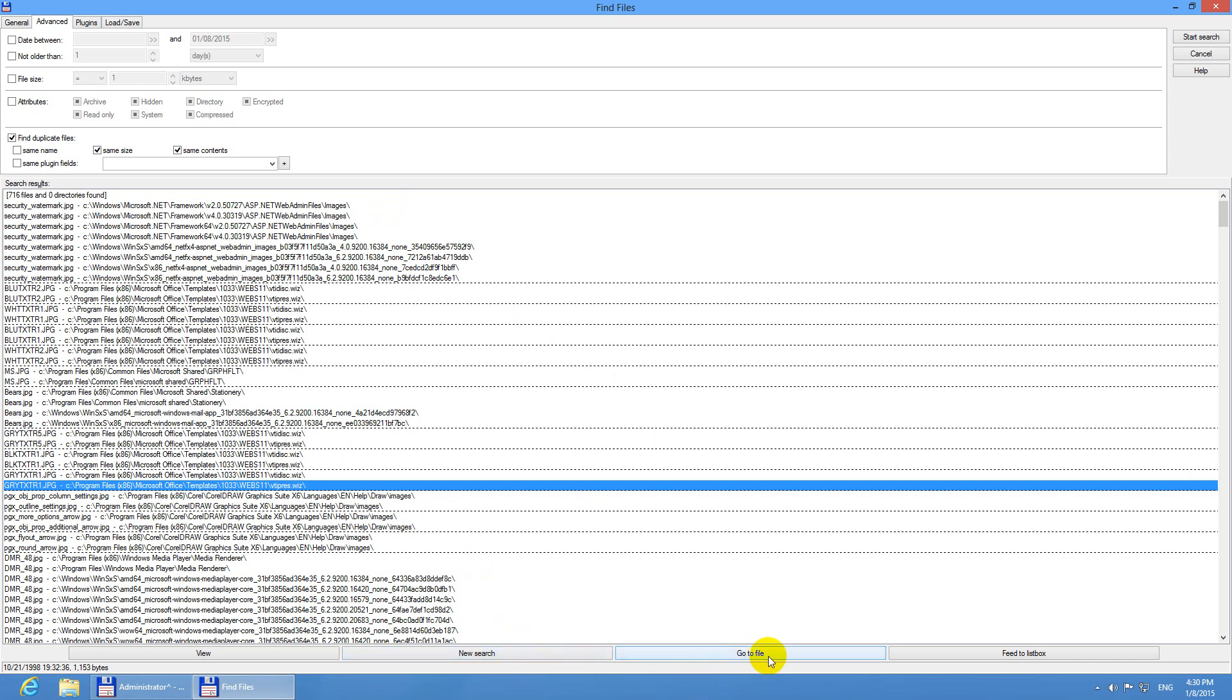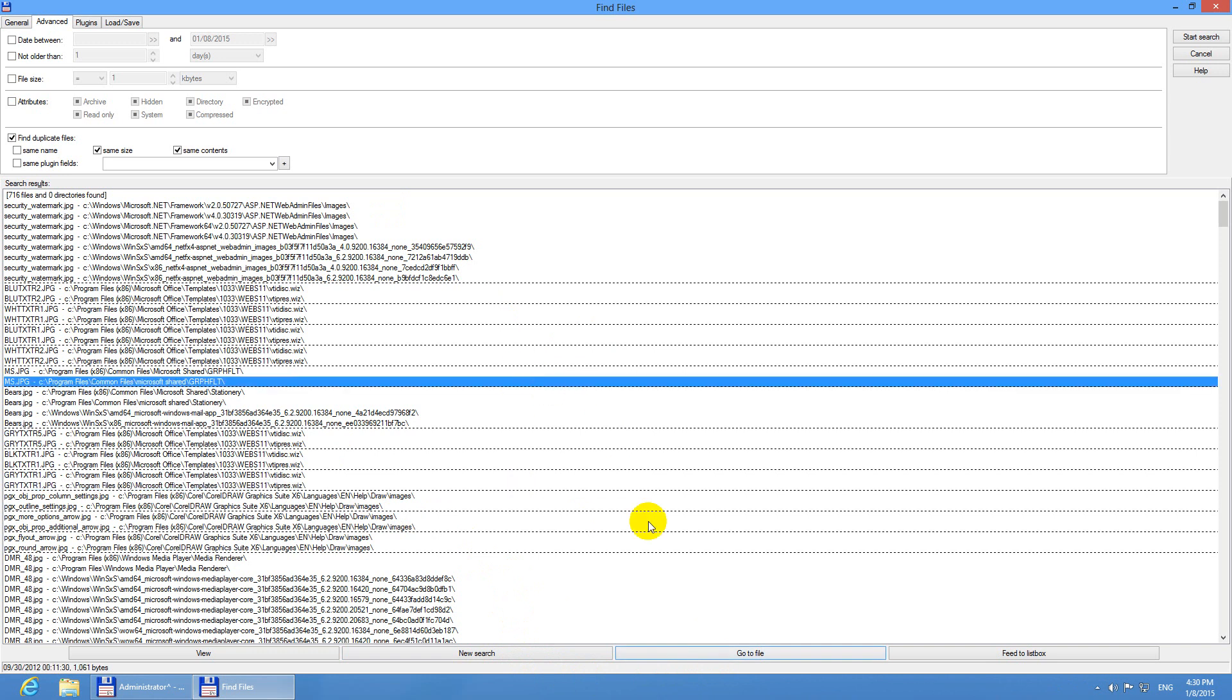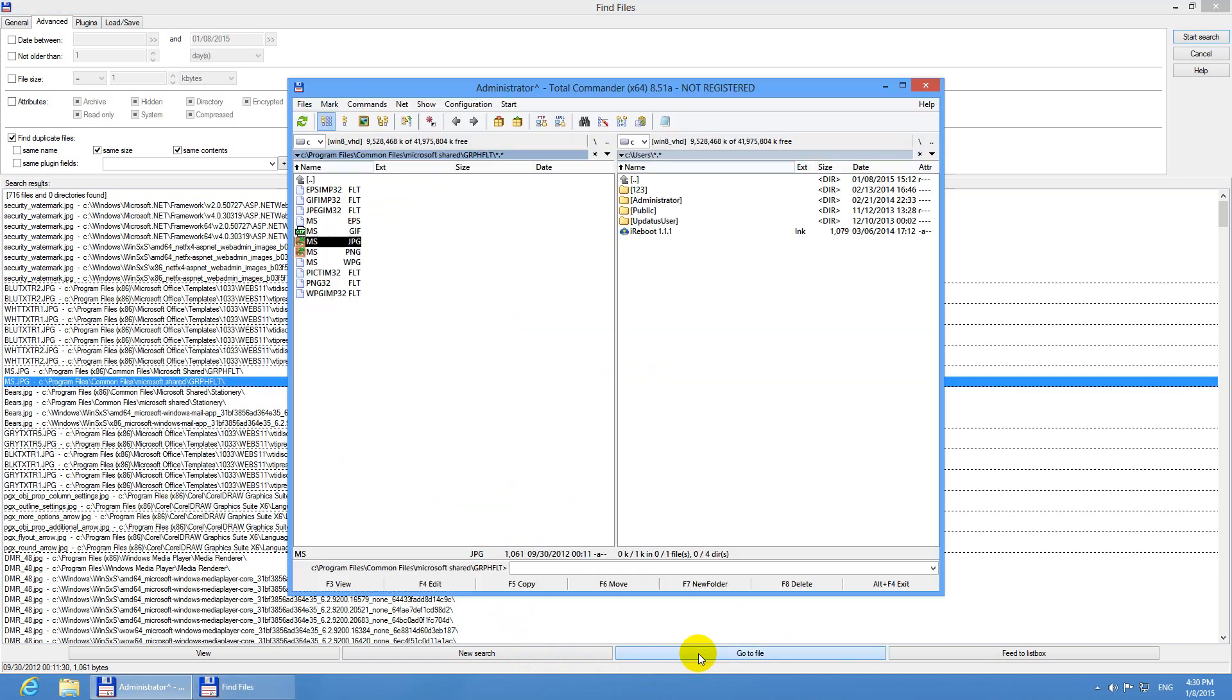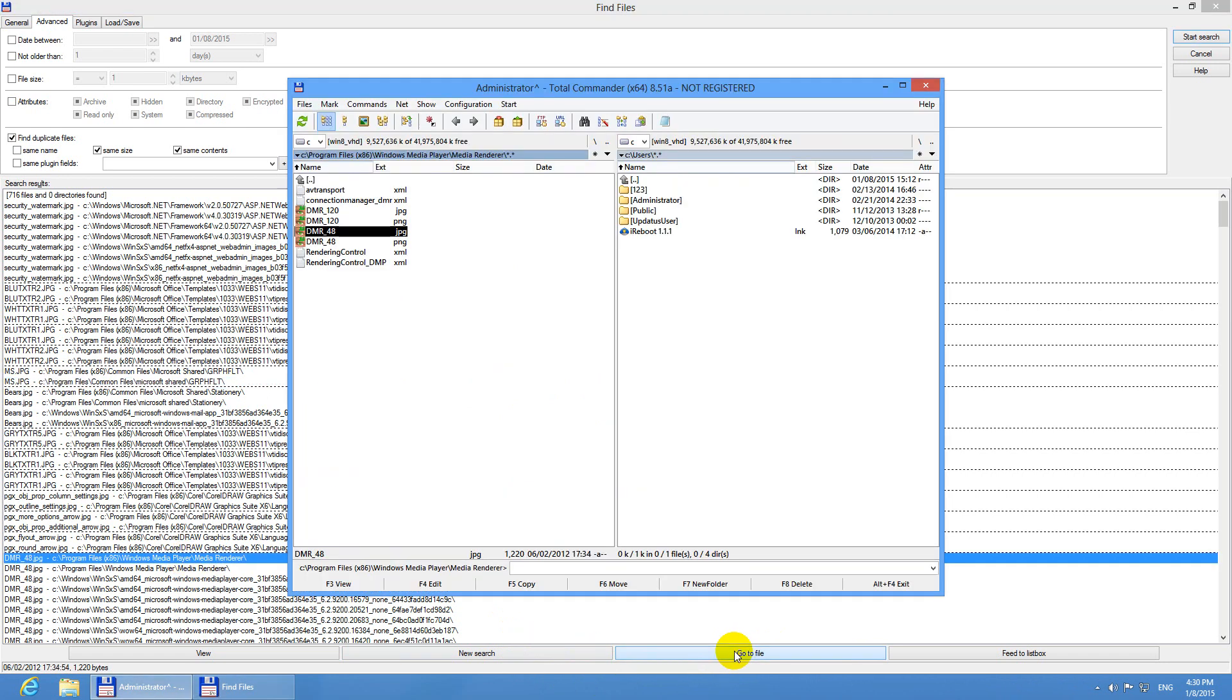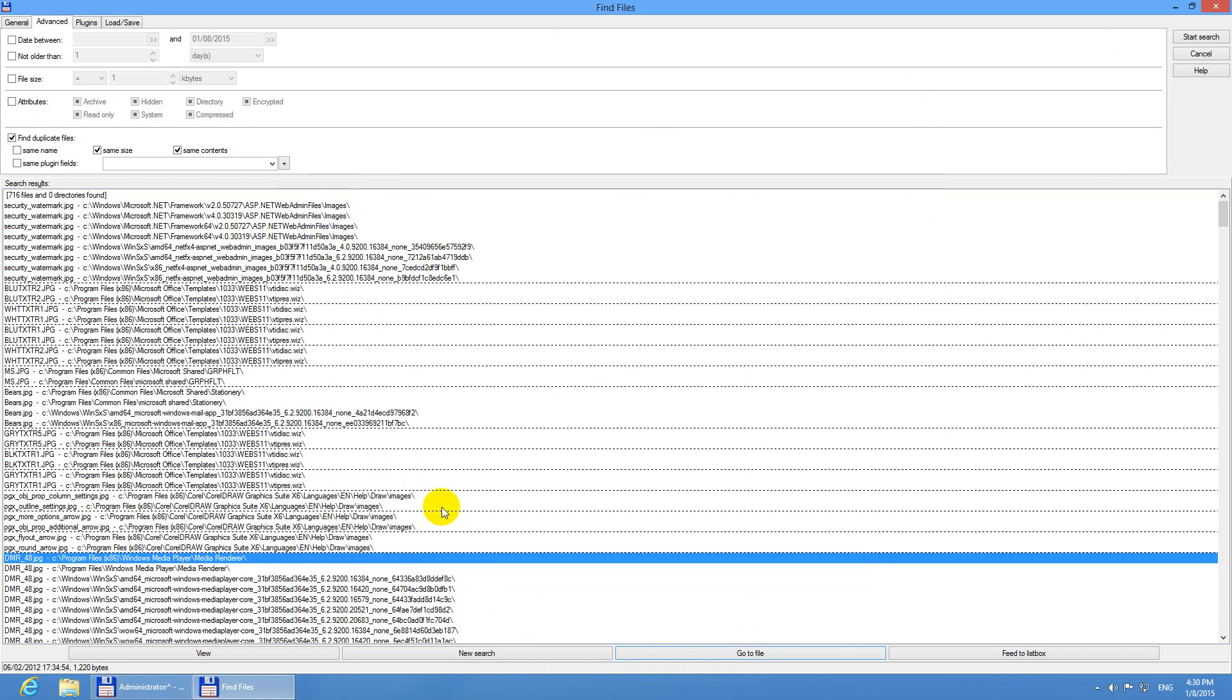Go to file. After you have selected any of these files and press go to file, then the program locates that ms.jpeg. It locates it on the hard drive. You can do the same thing with another file. Go to file and it's there.